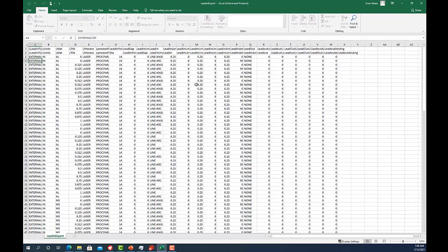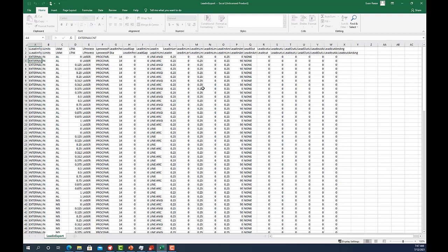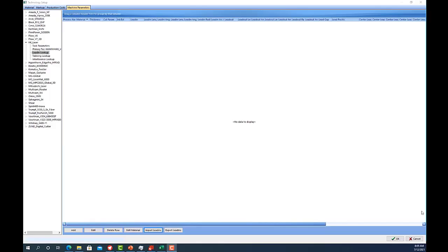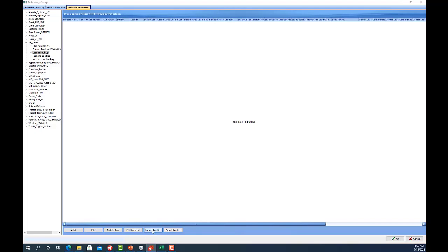You can then open it in a software such as excel, and that will allow you to take a backup of your lead-ins that you've saved at the time, and you can always import those back into sigma nest later. Then if I were to clear out my lead-ins and then go to import lead-ins, I would be able to take that csv file I just created and bring my lead-ins back into my technology table.